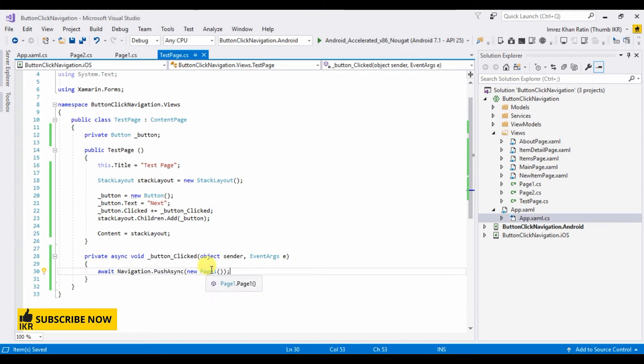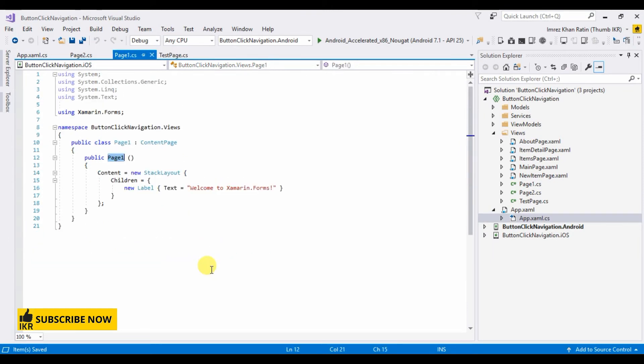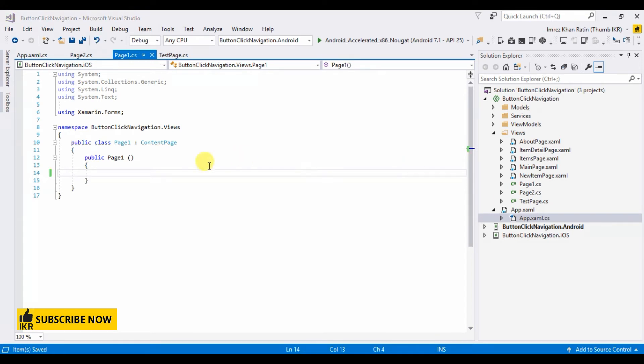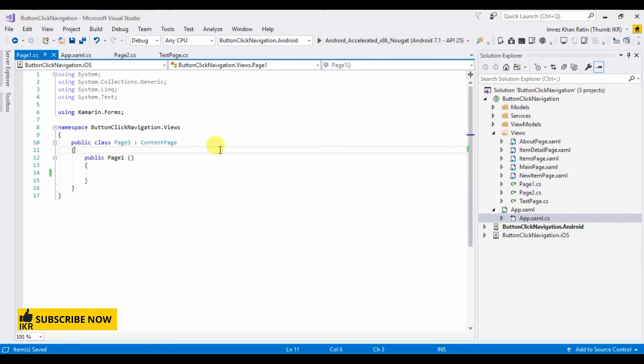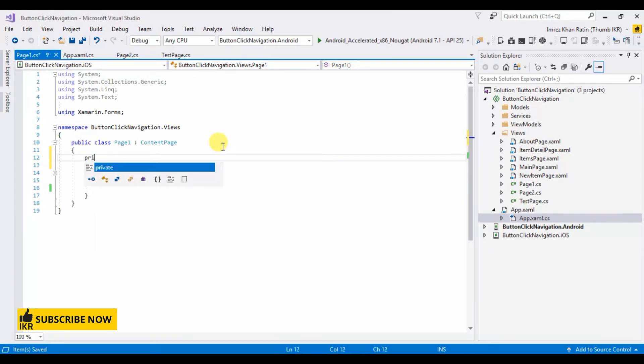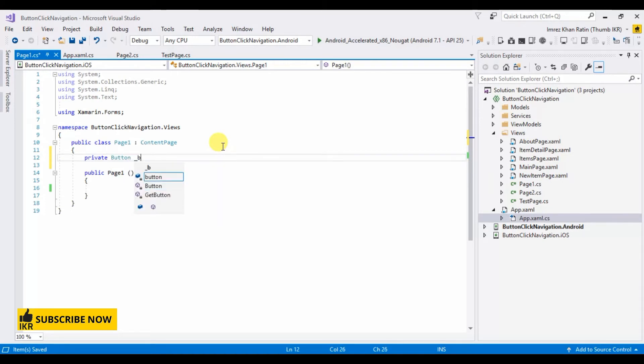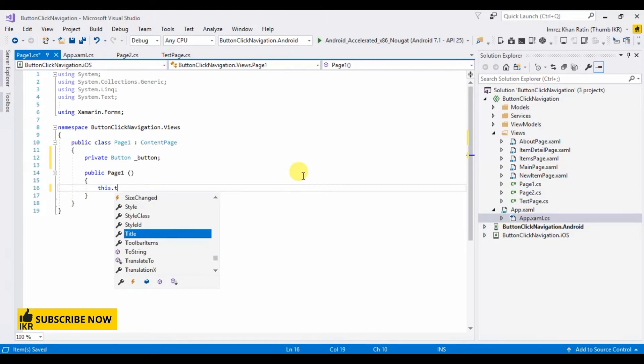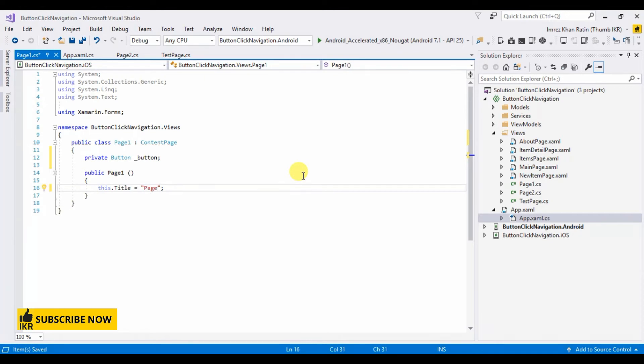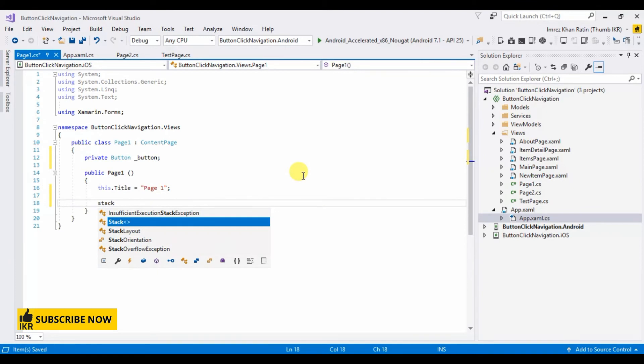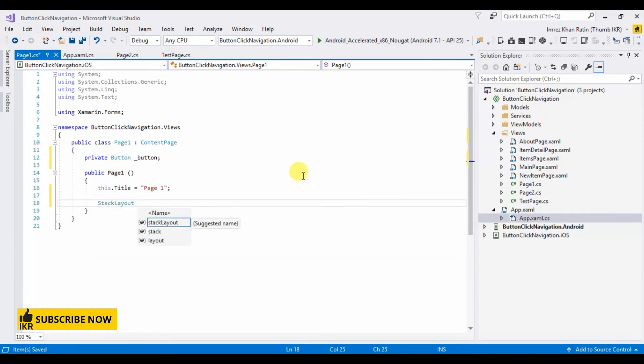Now go to page one. I no need these parts. In this space I am gonna take two buttons, one for next and another is for back. So, private button, title, page one.